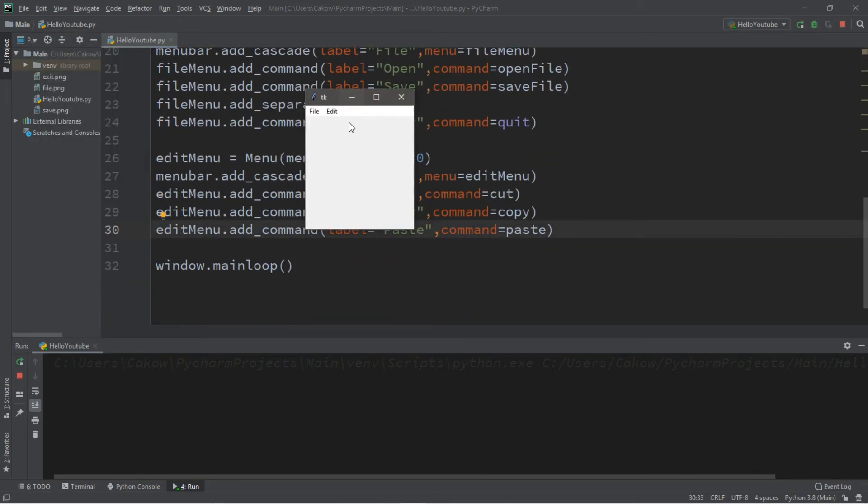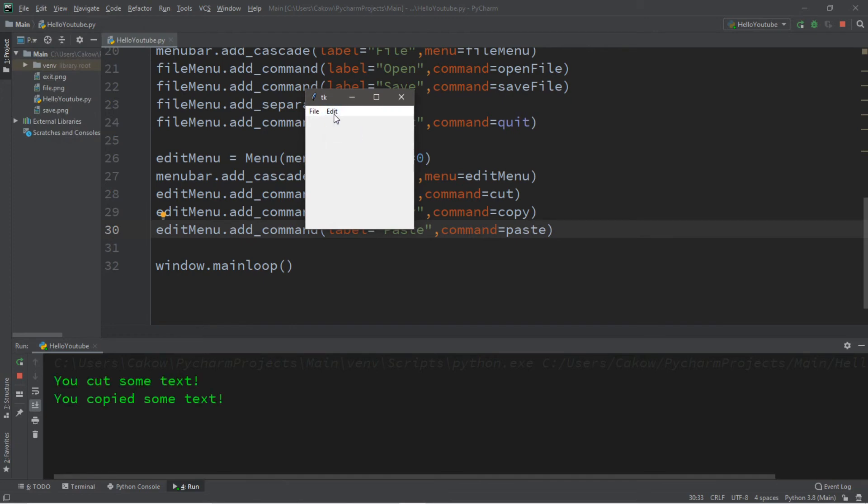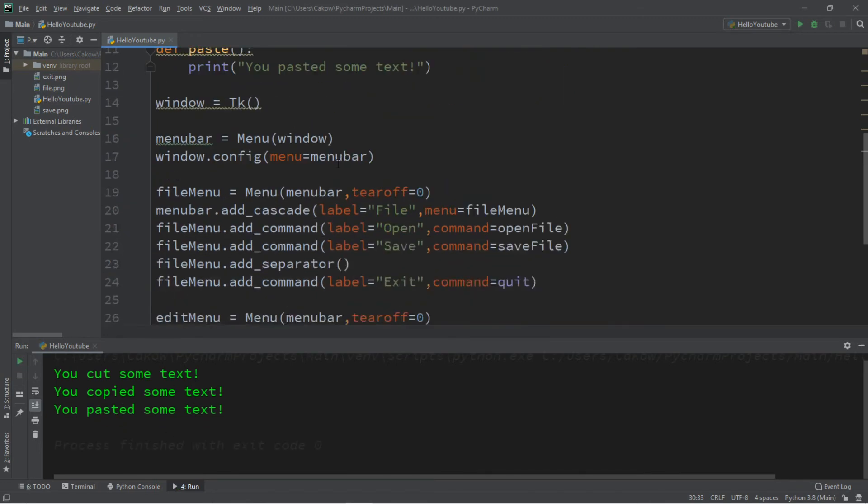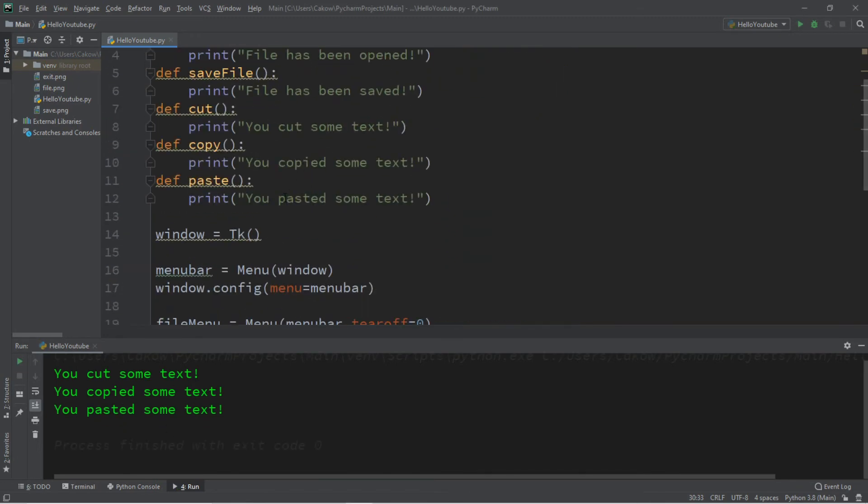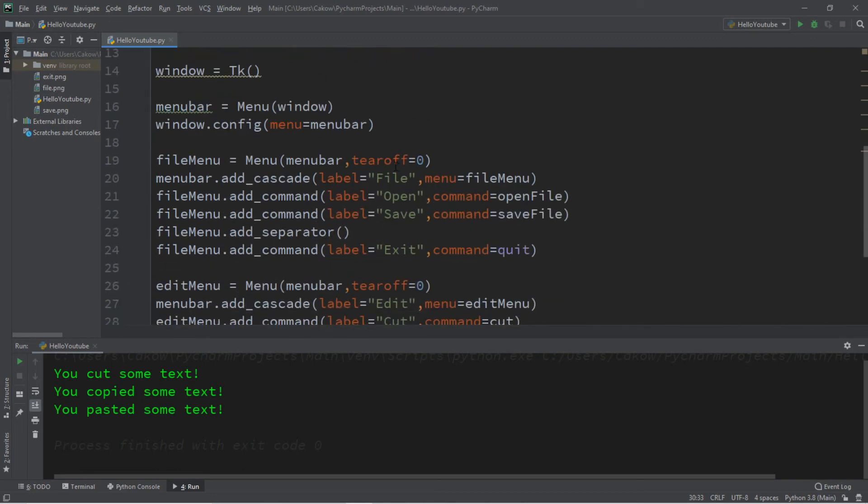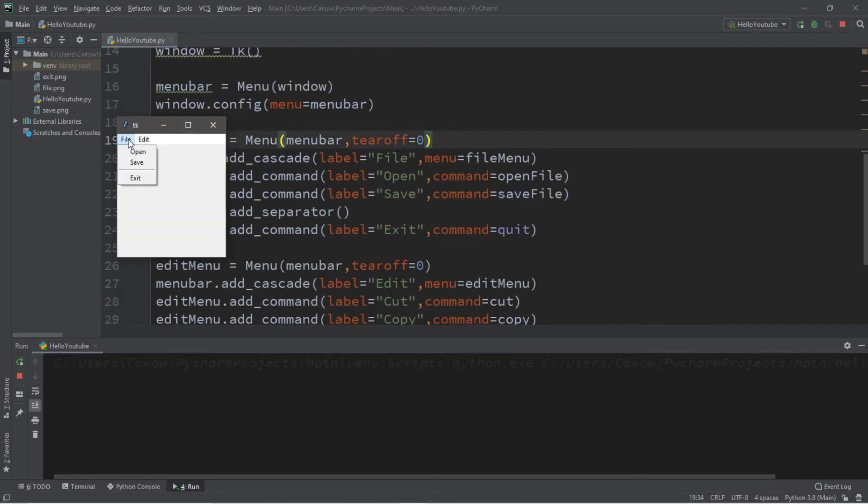So here's our edit menu. Here's the drop down. We can cut, we can copy, and we can paste. Not actually, but it's going to call a function that can do something like that if you want to set that up. Maybe that's a video for a different day.